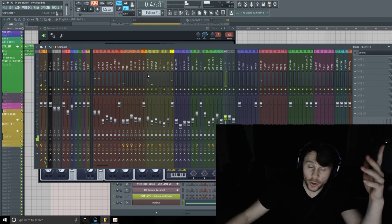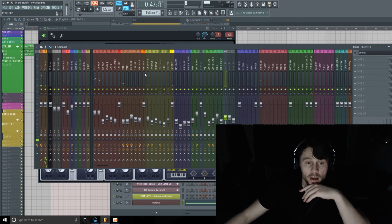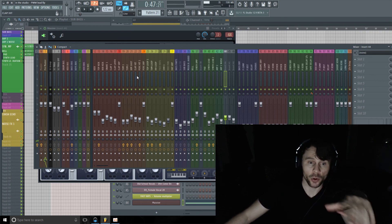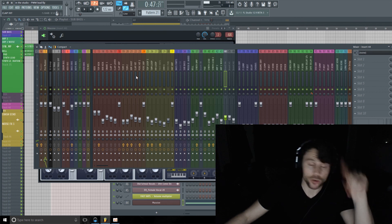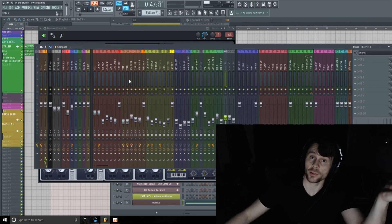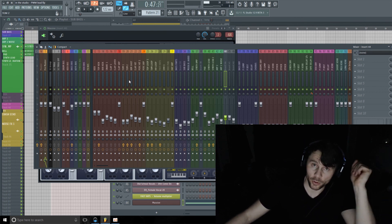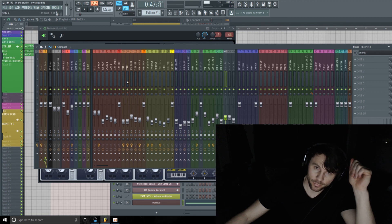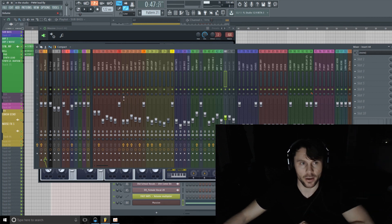There you go, a simple little sound design tutorial. Hopefully you enjoyed it. Hopefully you learned something. Leave me a comment or question and I'll catch you soon. Take care.